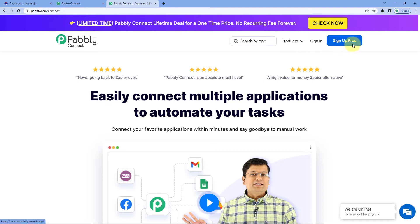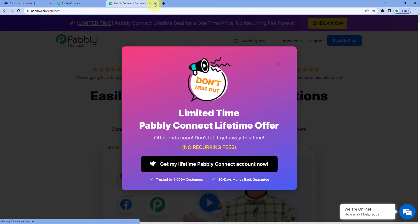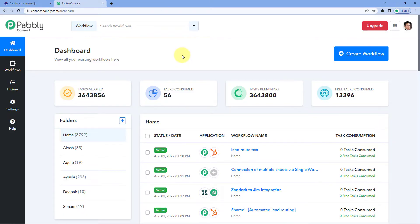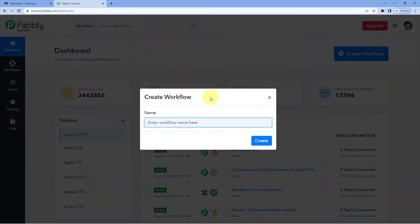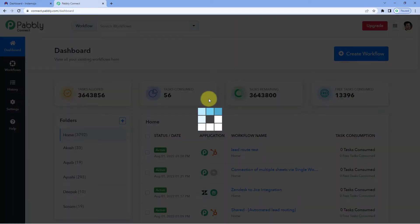Or if you already have an account, just click on Sign In. After reaching the dashboard, click on Create Workflow and give this workflow any name. For example, I'll name this workflow as InstaMojo, and click on Create.